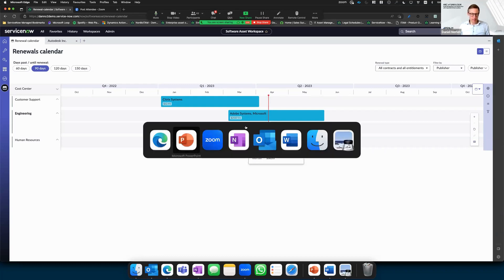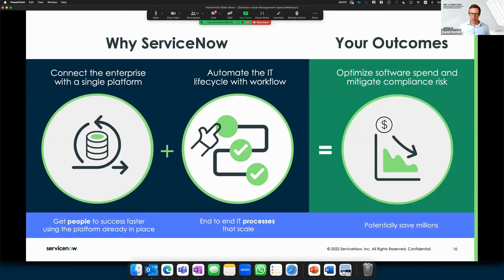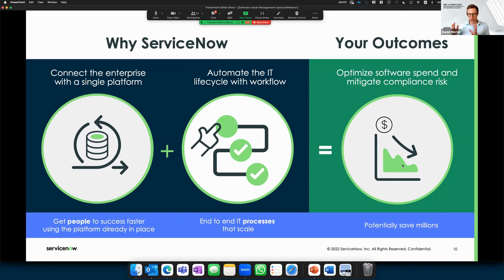That was the end of the ServiceNow demo. The key takeaways: we connect everything in one platform, you can automate processes with different workflows, and software asset management is a matter of people, processes, and technology. When you have everything in the same platform, you can create workflows enabling users to follow these processes in an automated way — optimizing software spend, mitigating compliance risk, and ensuring engineers have access to expensive tools without being stalled in their projects.